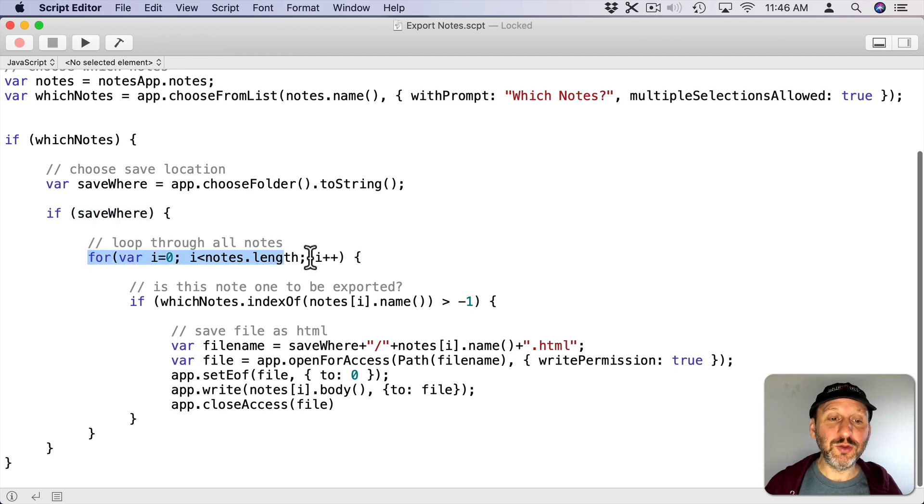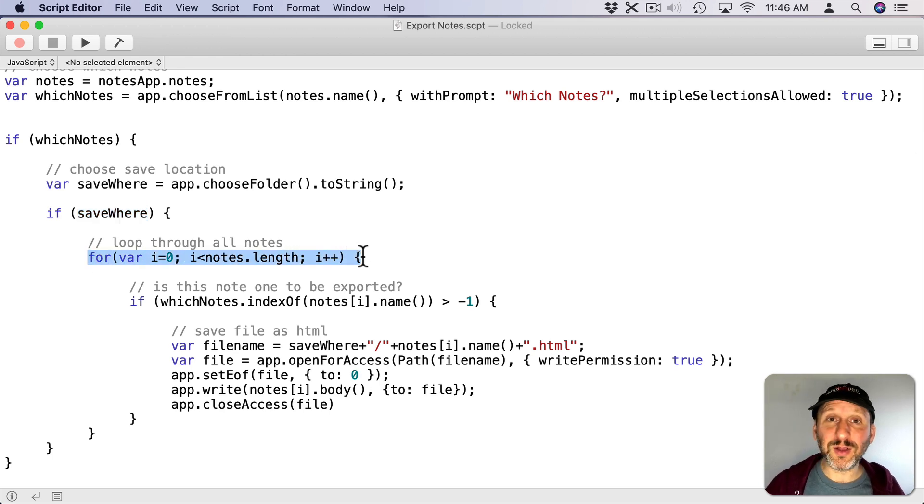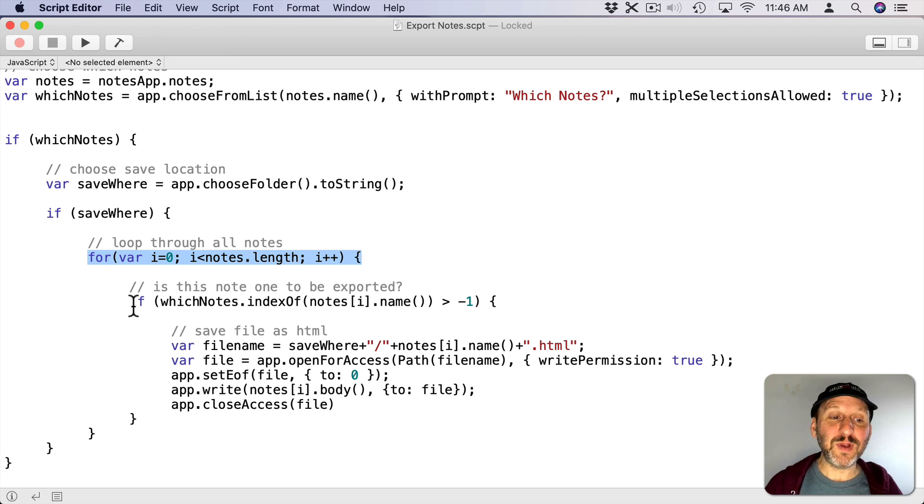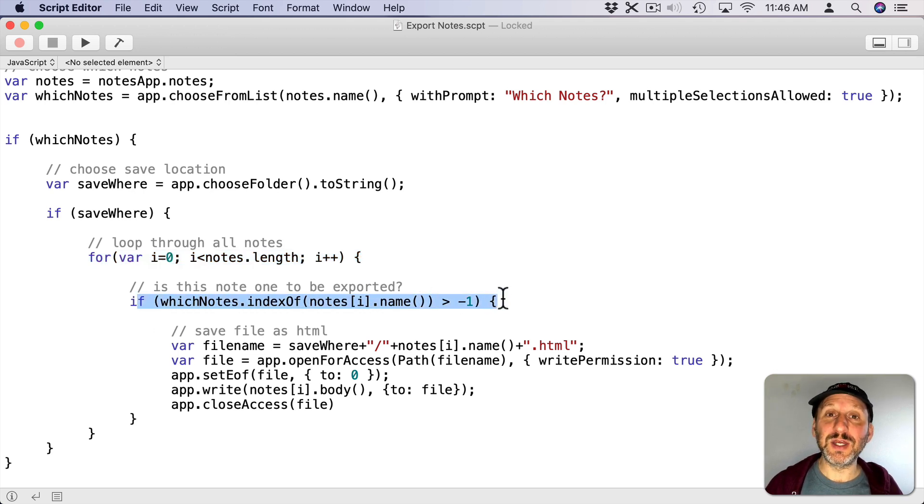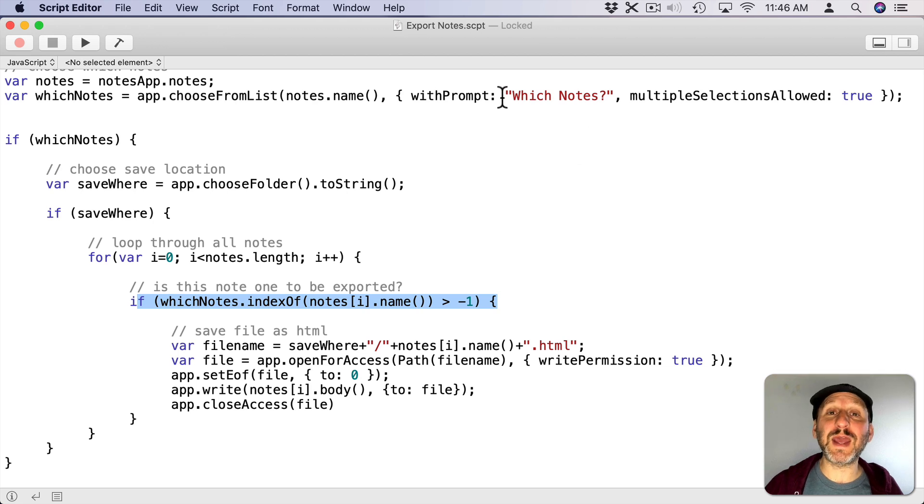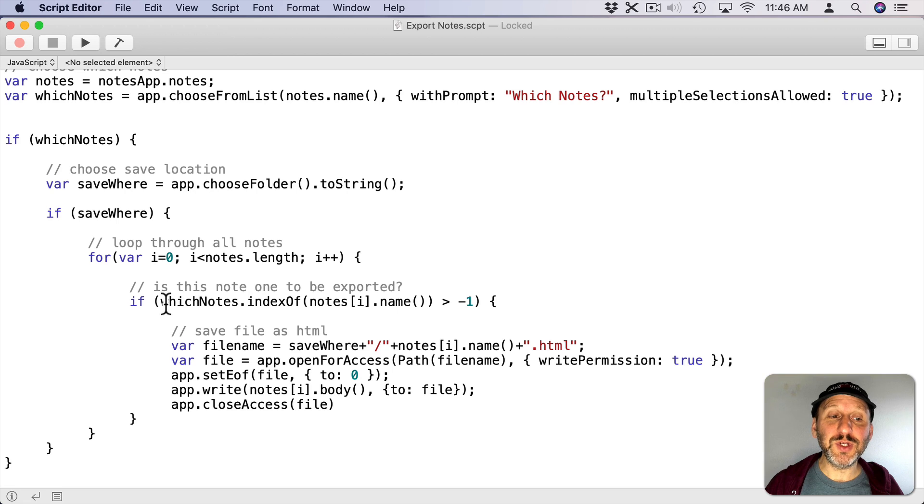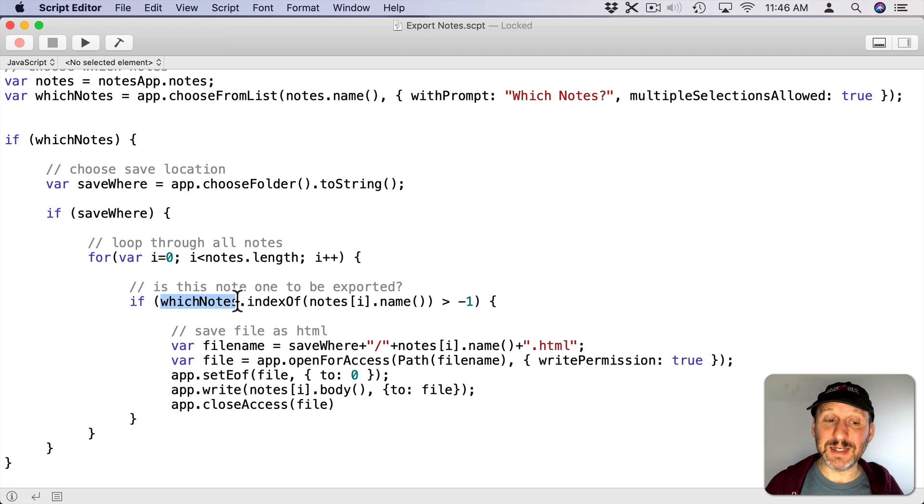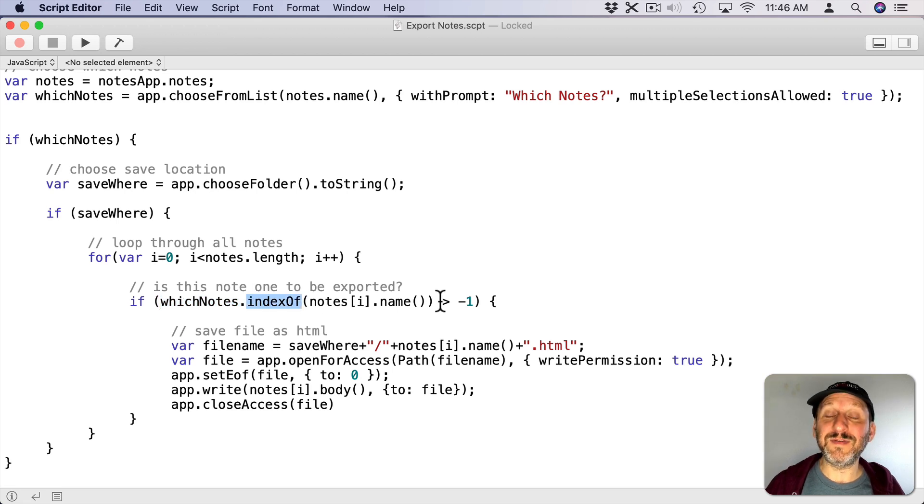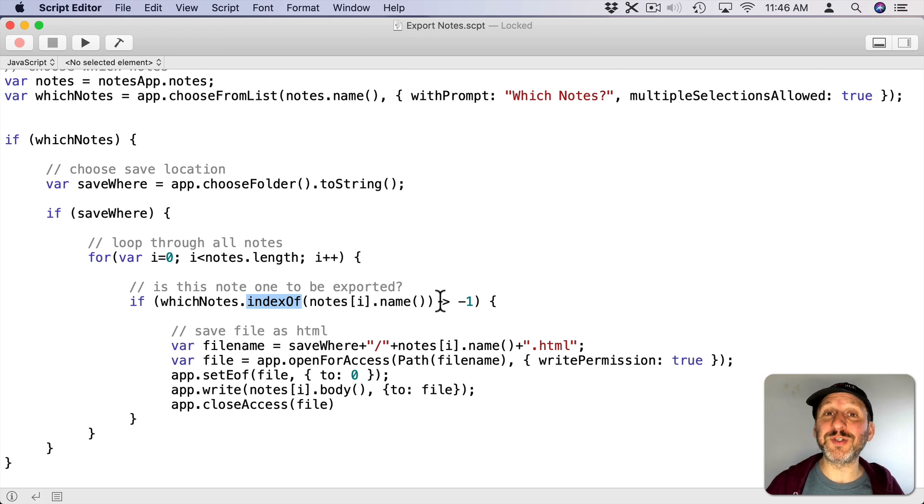Now I'm going to loop through all the notes. Not the notes I selected but all of the notes in the Notes app. For each one I'm going to compare it to my list of notes that I've selected. So the prompt that I had asking for all the notes I'm going to compare it using IndexOf. So it's going to look in those notes that I selected and get the IndexOf. Now the IndexOf, if it's not found, will return negative one.